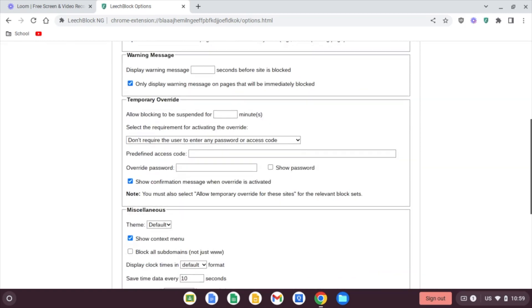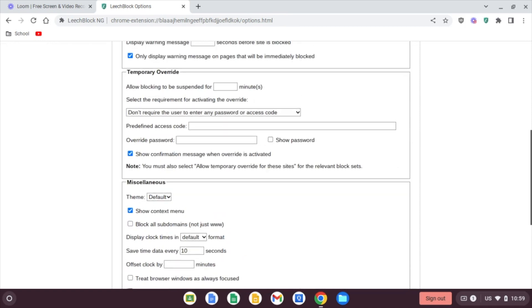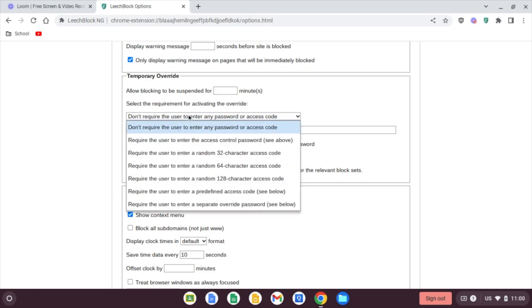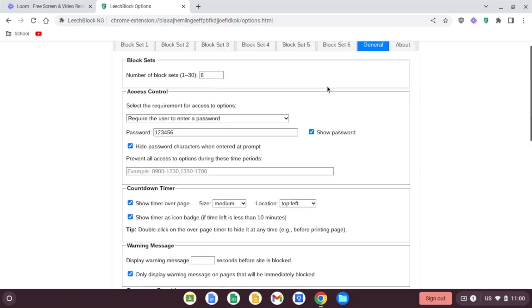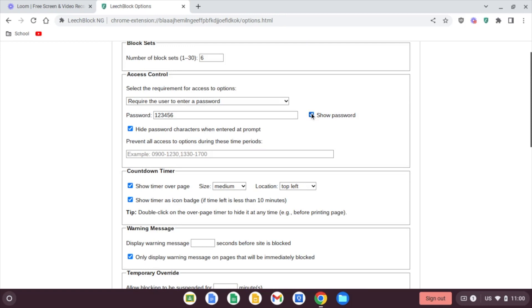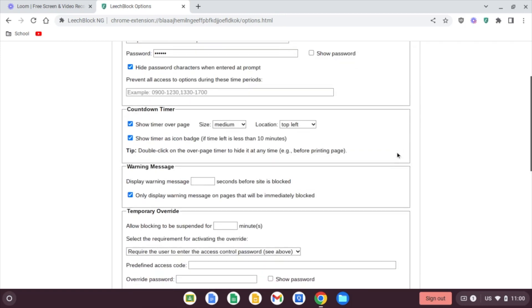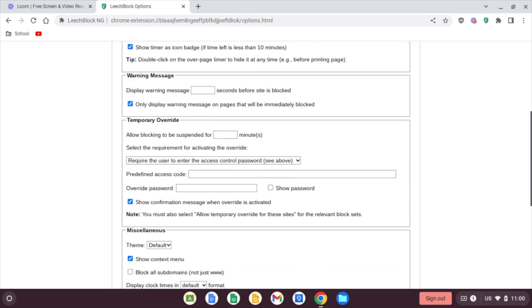We're going to come down here to temporary override. So allow blocking to be suspended for how many minutes? This is in case the student does need access to a blocked website, maybe for schoolwork or something. You can temporarily allow this, and we can go ahead and set a suspend time, or it will ask us. So we're just going to leave that blank, and we're going to change this to require the user to enter the access control password. So you're not going to want your children around when you do this, or they will see your password.